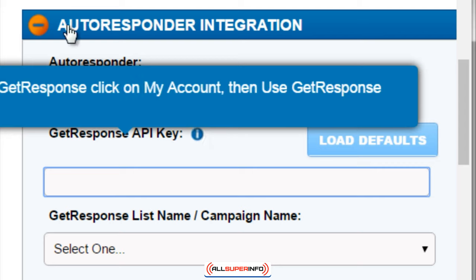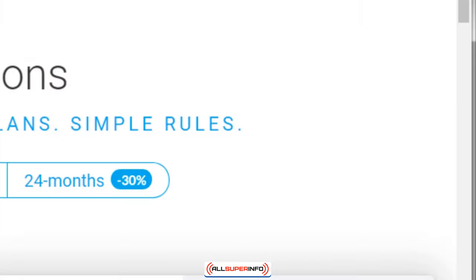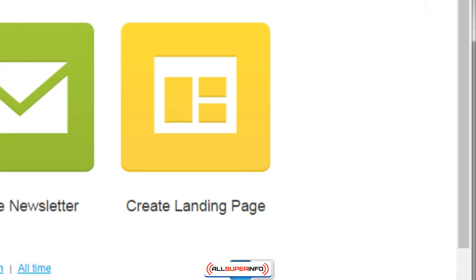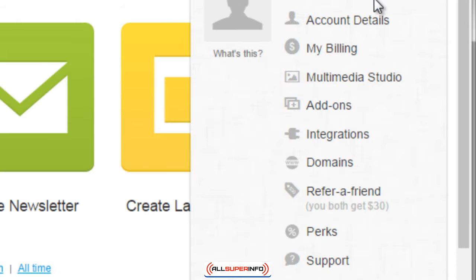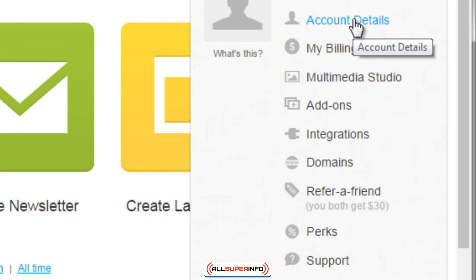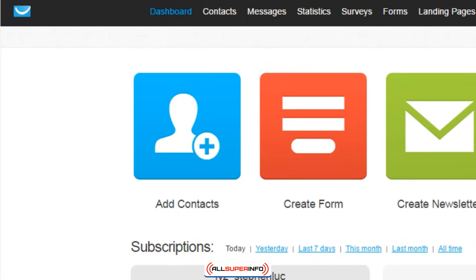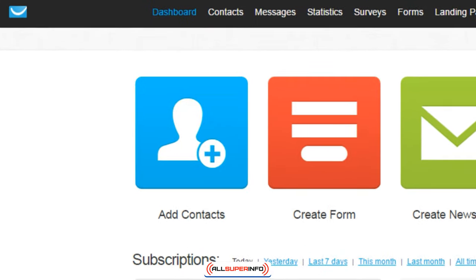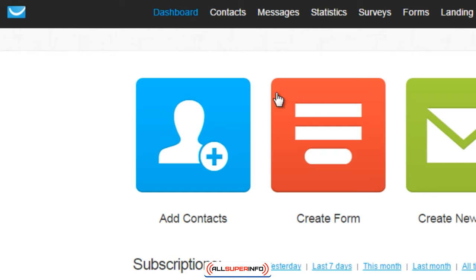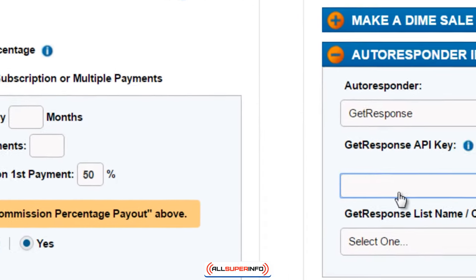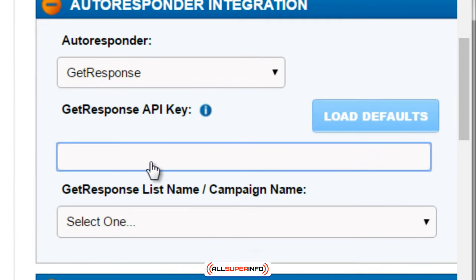To get your API key in GetResponse, click on My Account and then use the GetResponse API key. Log in and go up to the top, click on Account Details, then on the left-hand side you're going to see a menu and you click on API Key, and it'll give you the API key.